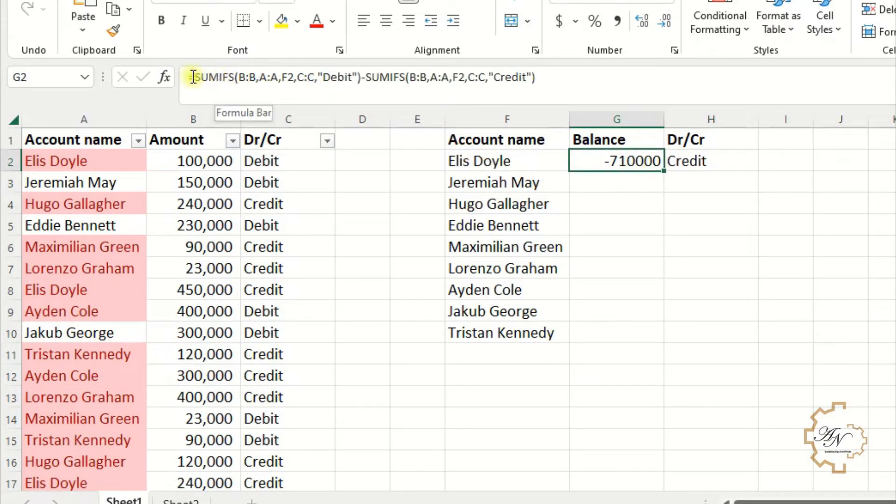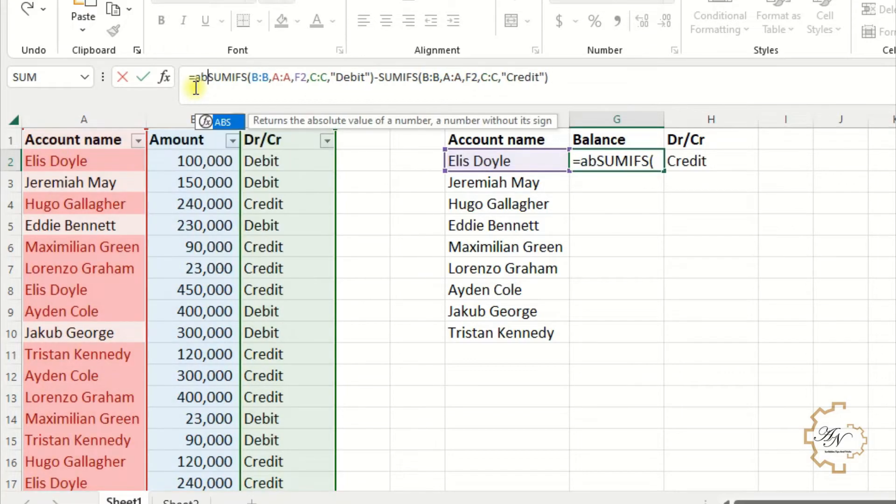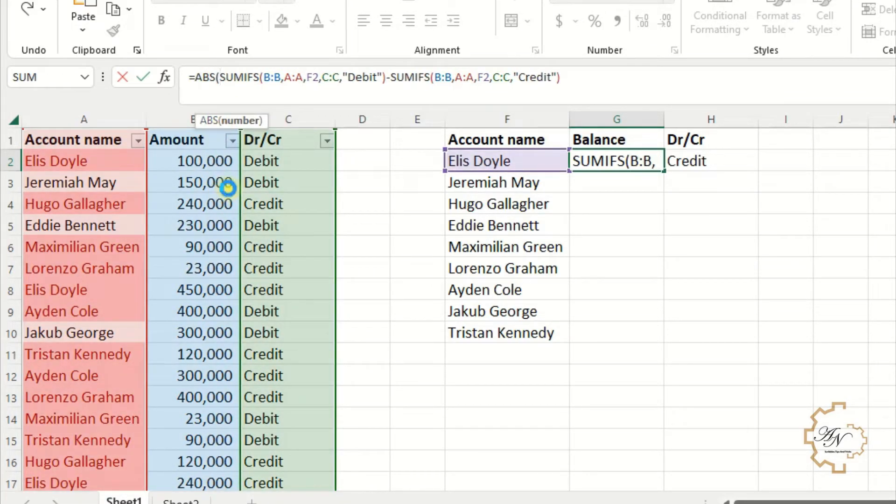To get rid of negative numbers, use ABS function which returns the absolute value to any number.